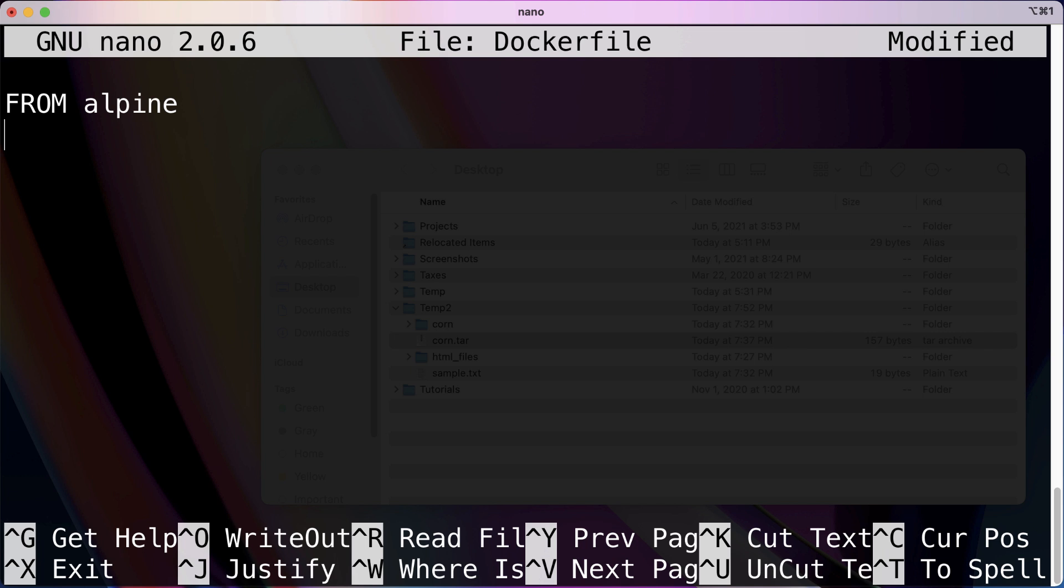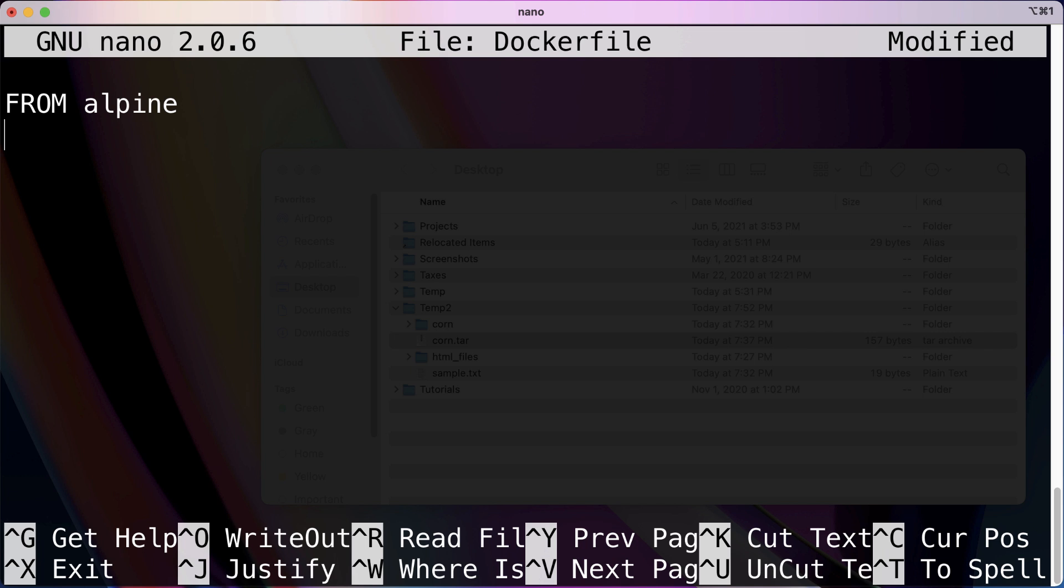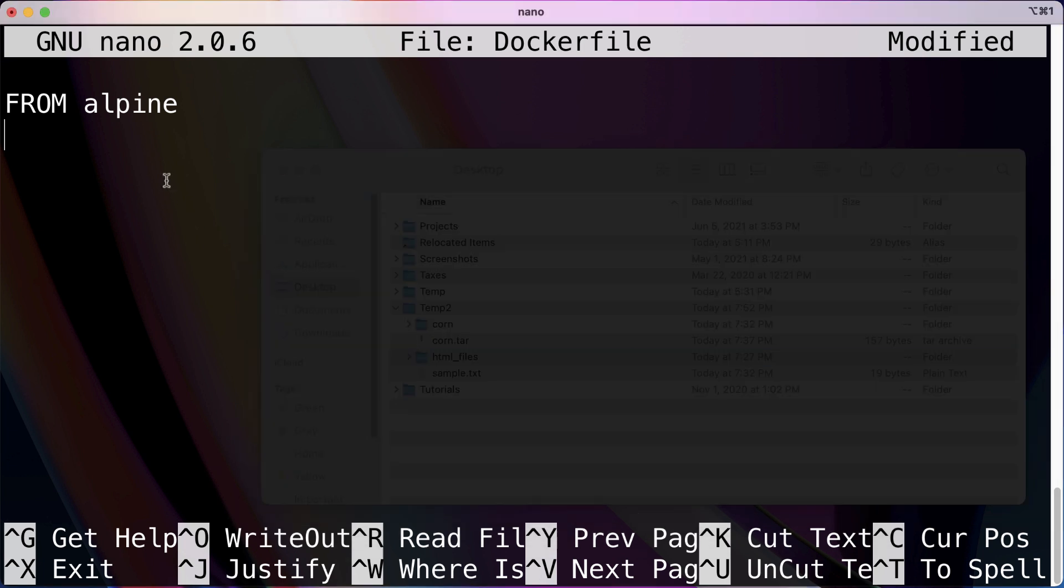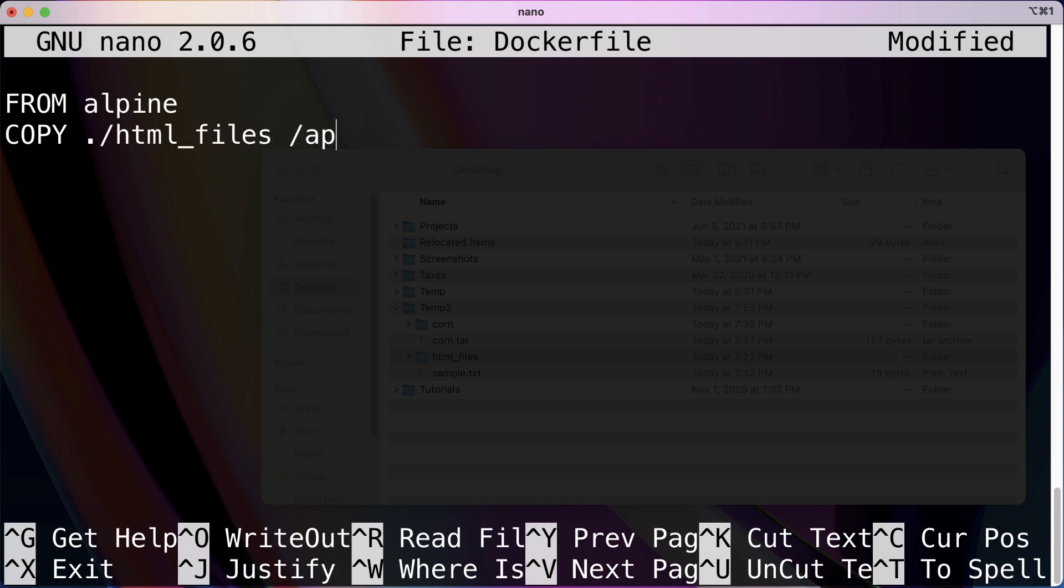So the first thing we're actually going to be doing is taking this HTML files directory and moving this into an app/html. You can probably guess how you would do this: COPY, current directory forward slash HTML files, and then I'm going to be copying it over to app/html.